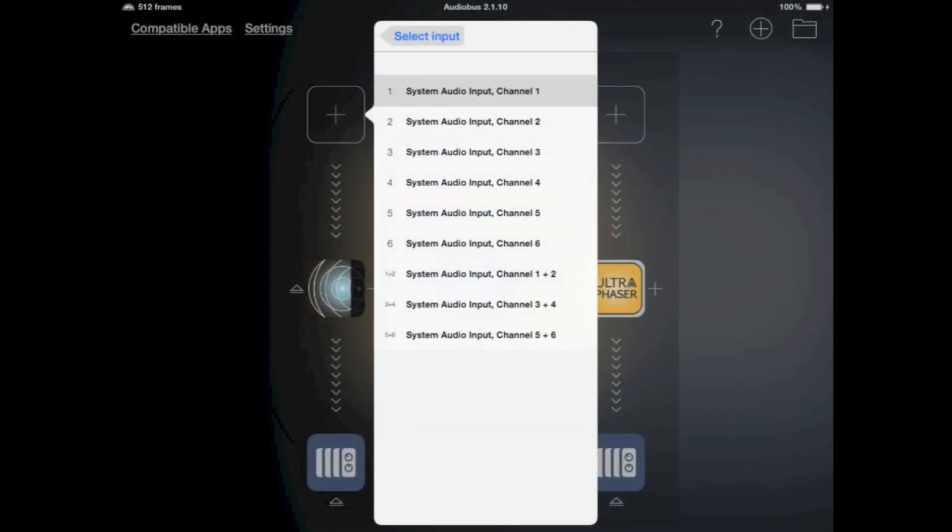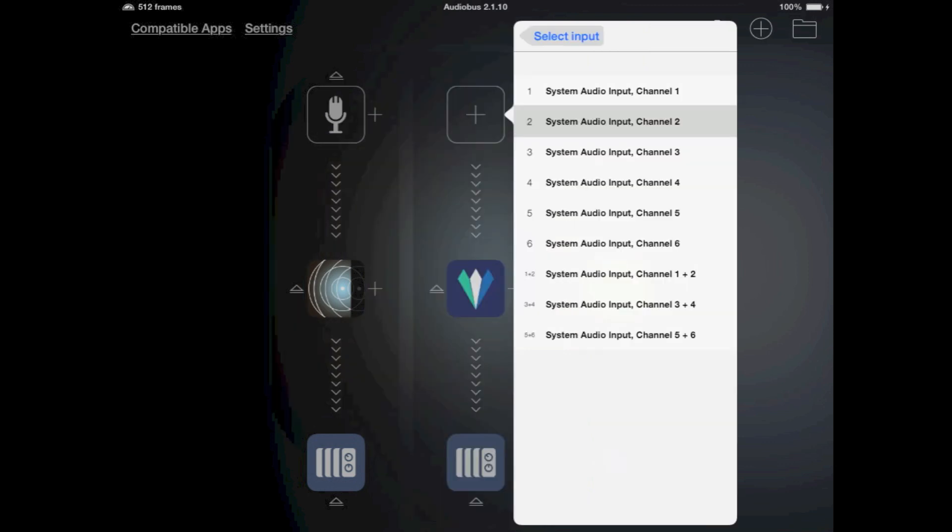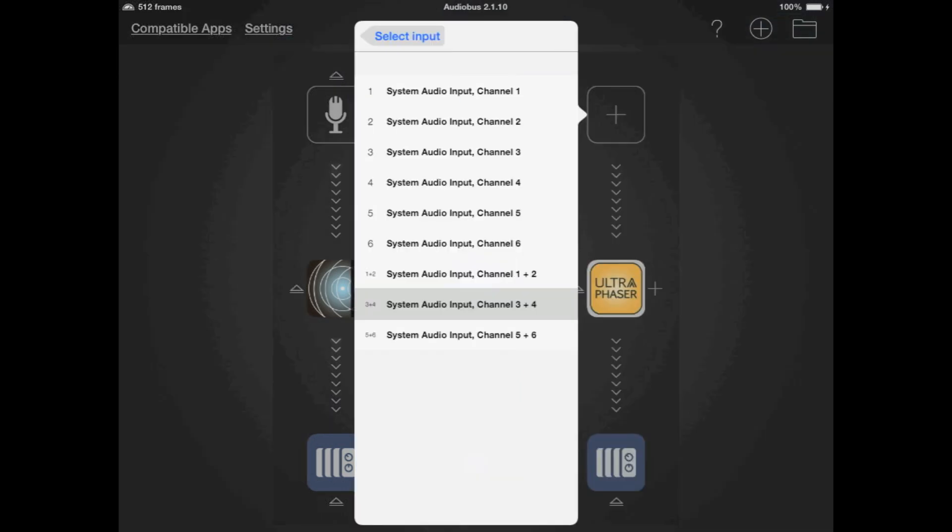Now we need to set up the iPad. I've started Audiobus and set up three lanes. I'm going to connect the inputs to each of the three lanes, starting with the mic in channel 1, the guitar in channel 2, and the stereo synth on channels 3 and 4.